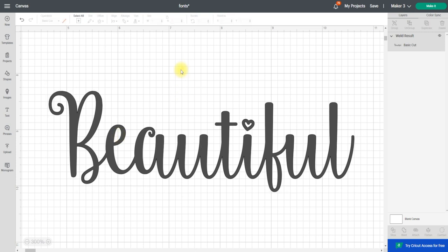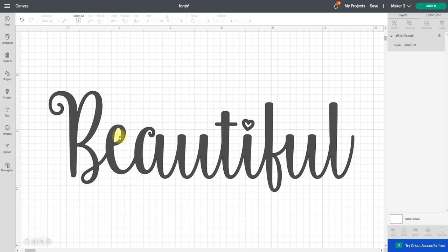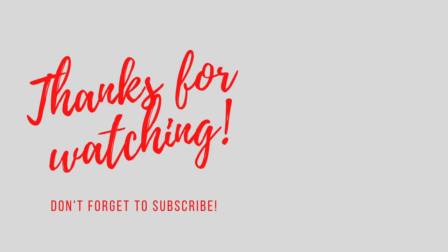So all you need to do is just move your letters slightly and then re-weld them, and that will eliminate that issue. As always, I hope this has been helpful. Don't forget to like, subscribe, hit that notification bell, and I'll see you all again soon. Bye!